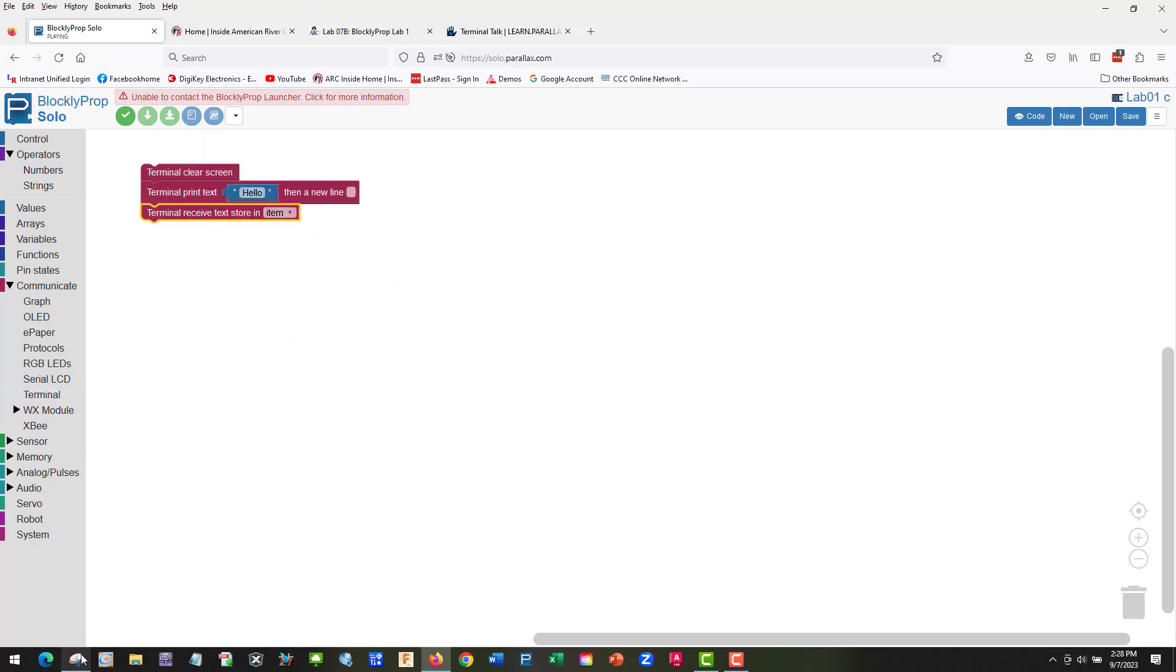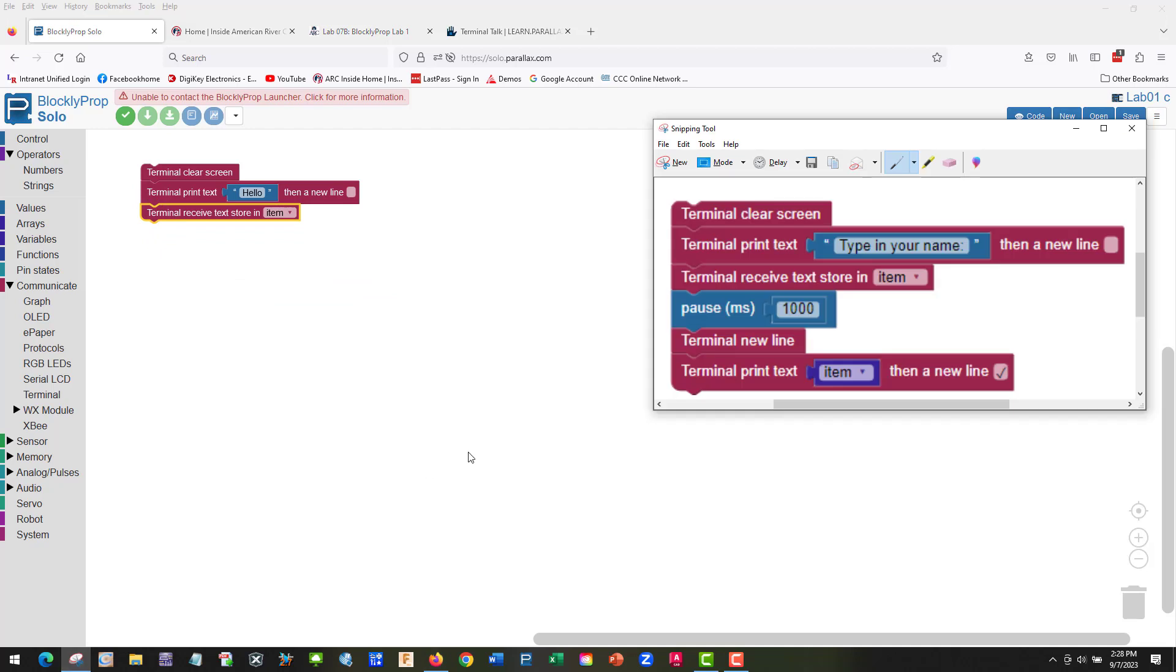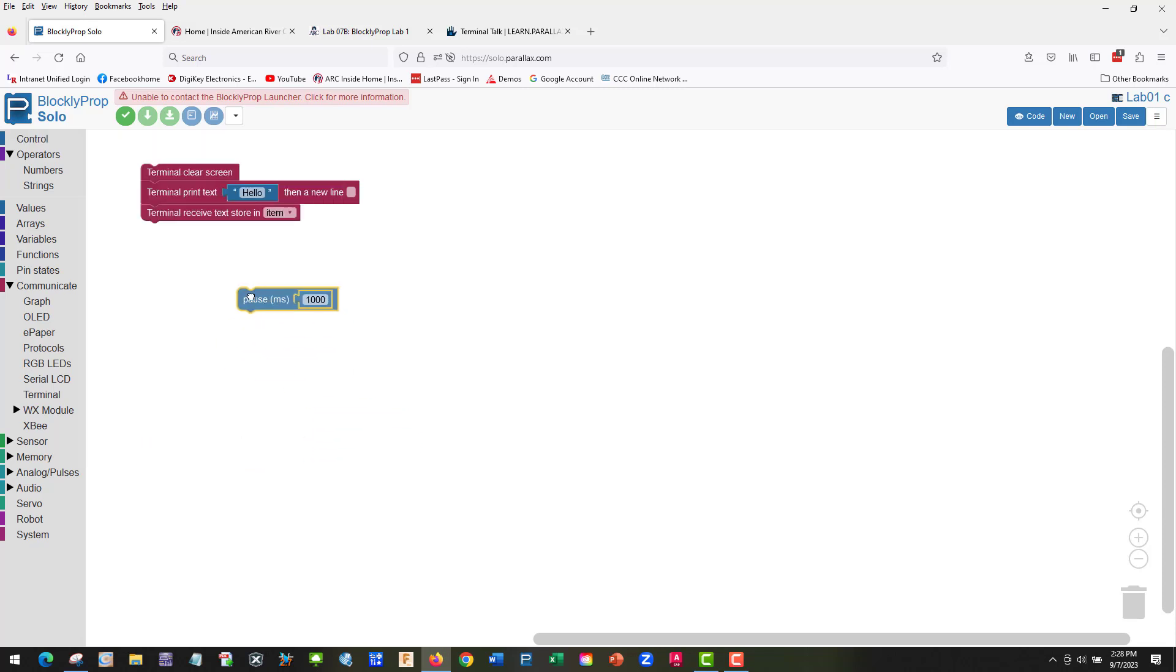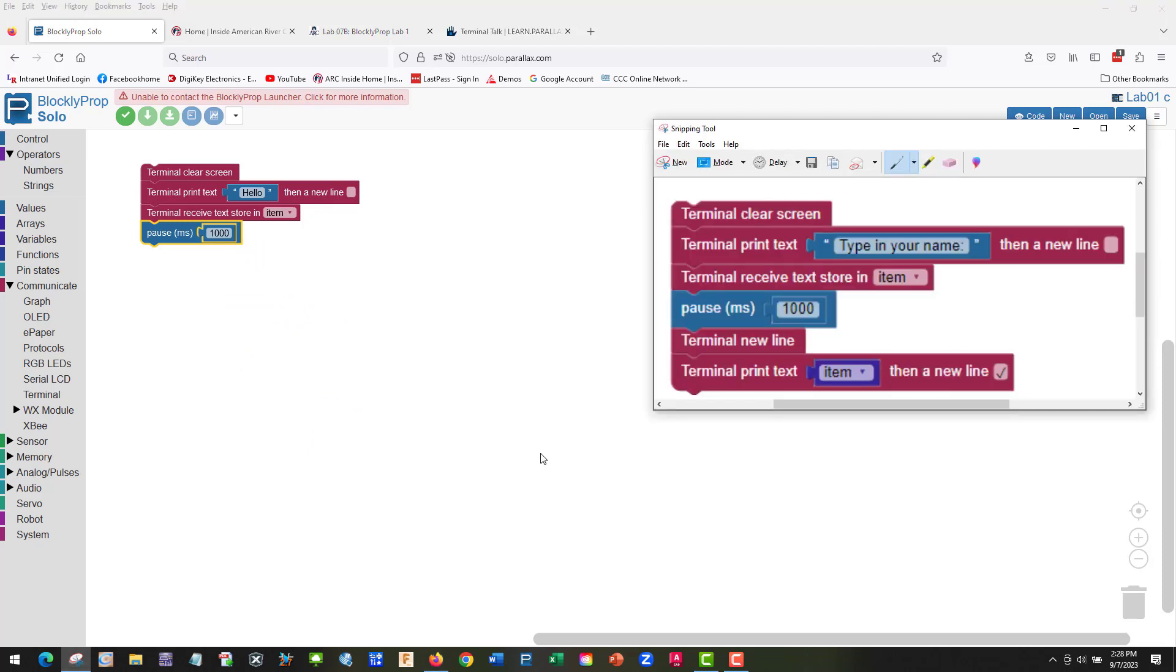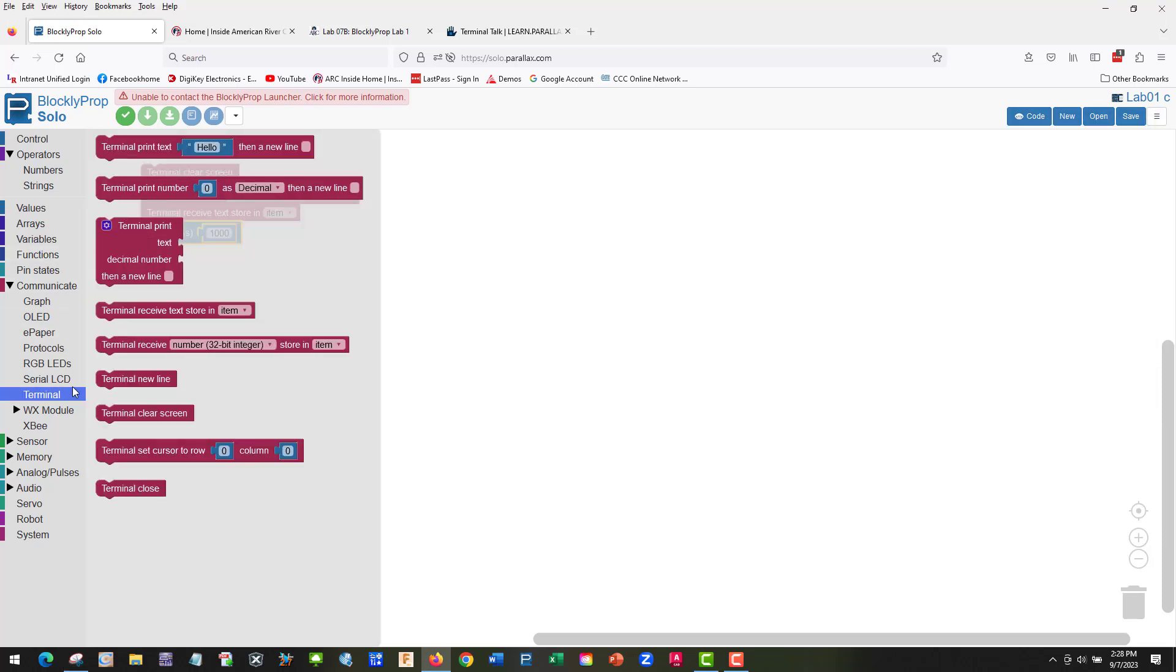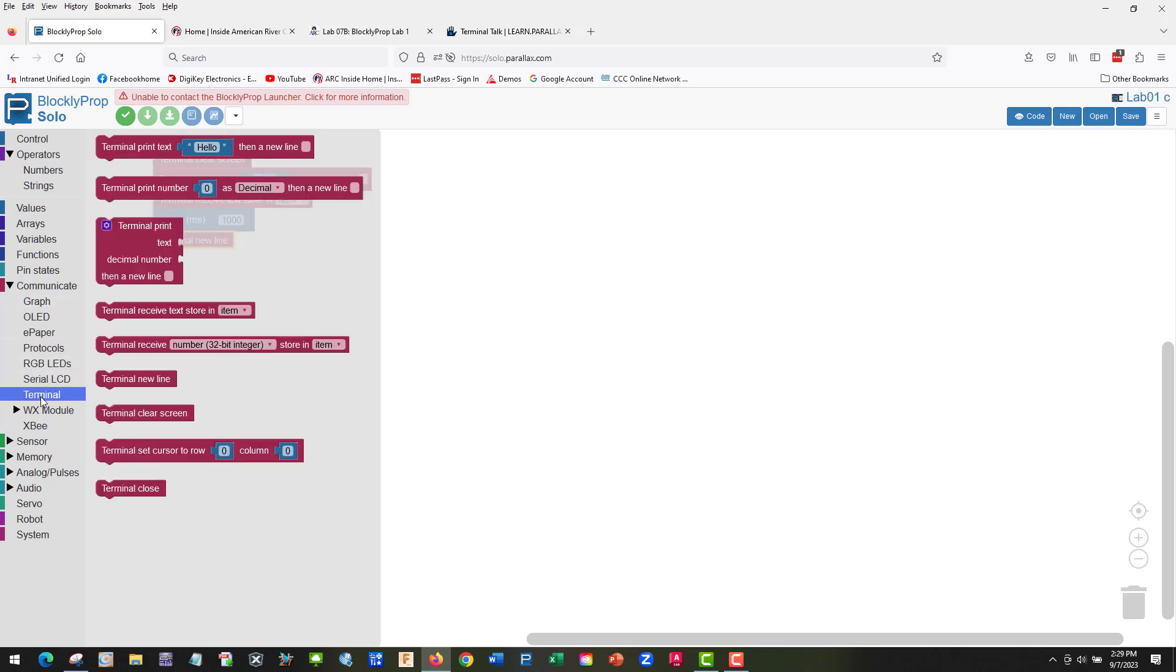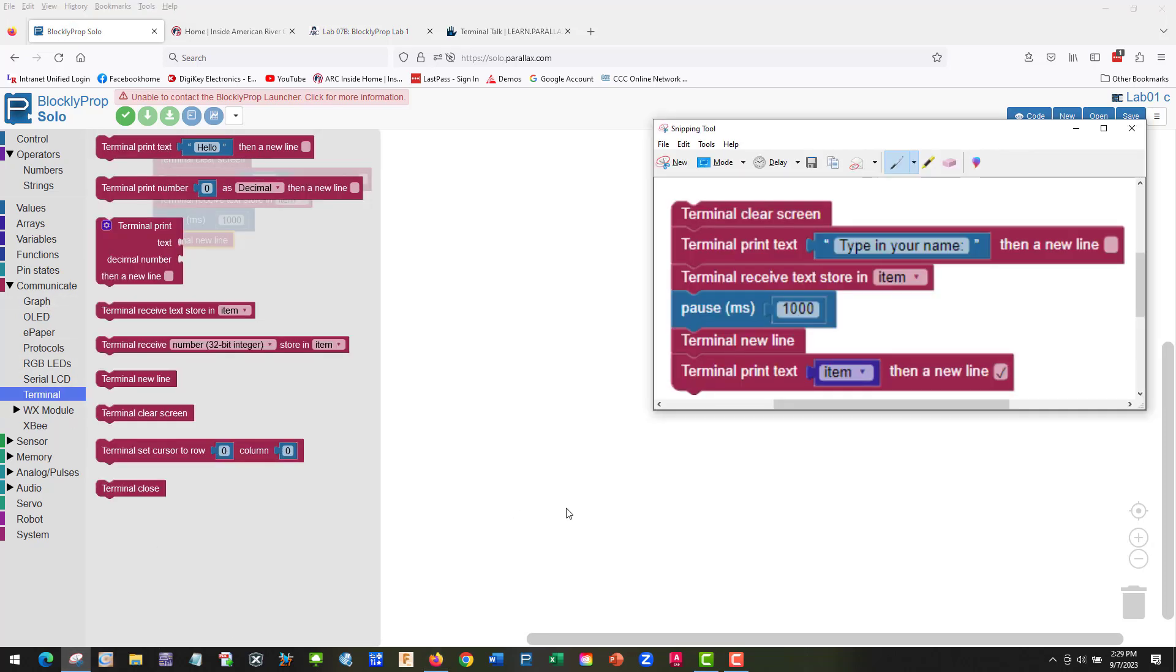Next thing is we need a pause. That's going to be in Control. Milliseconds, so a thousand times that will be one second. And terminal new line, back terminal new line.